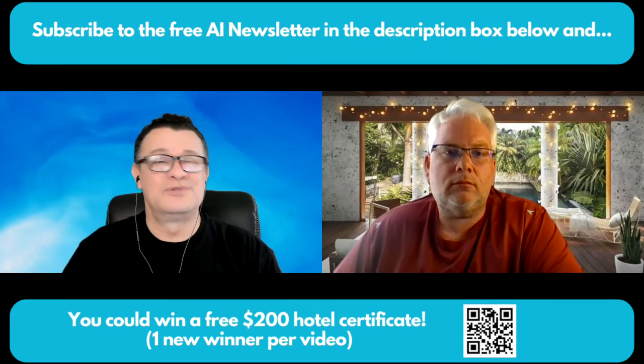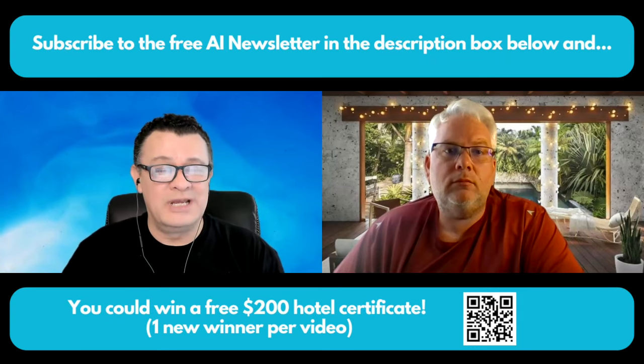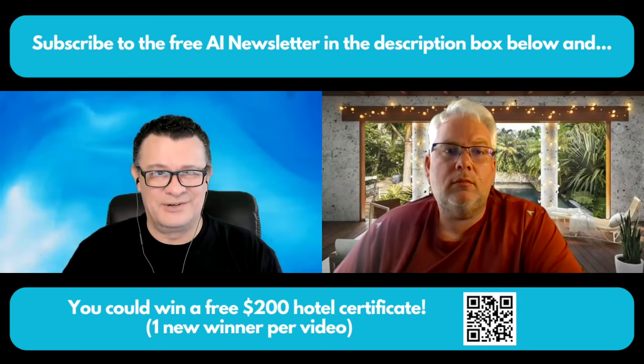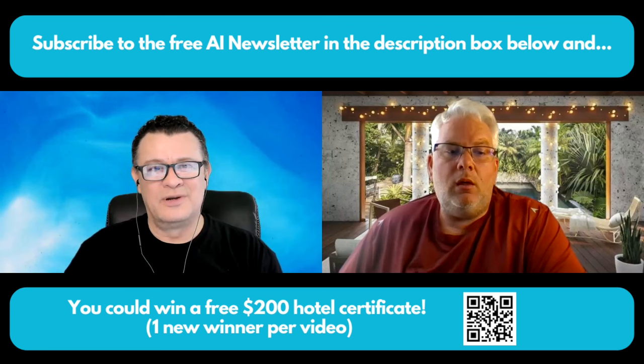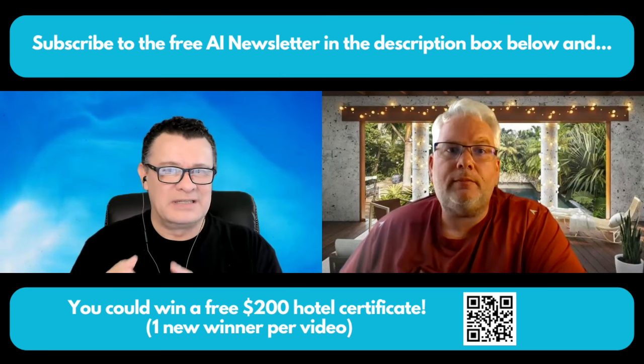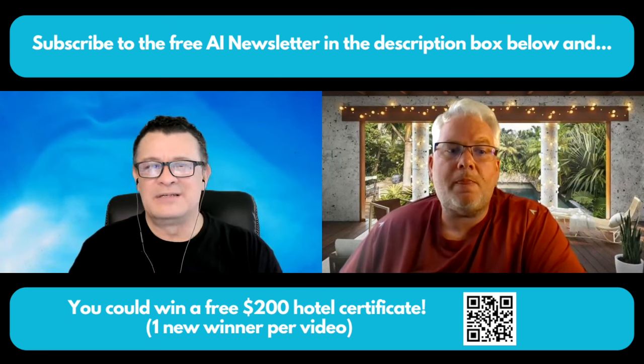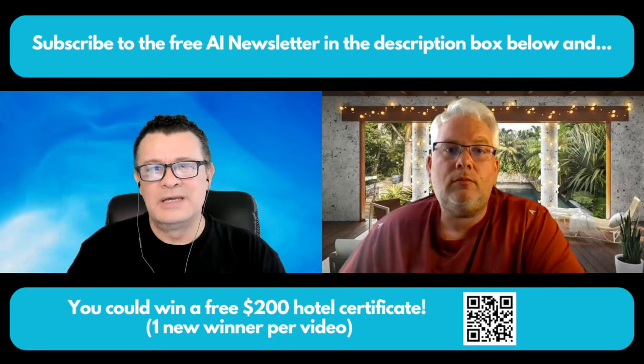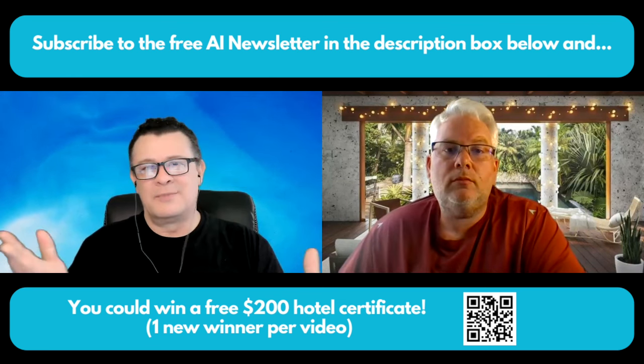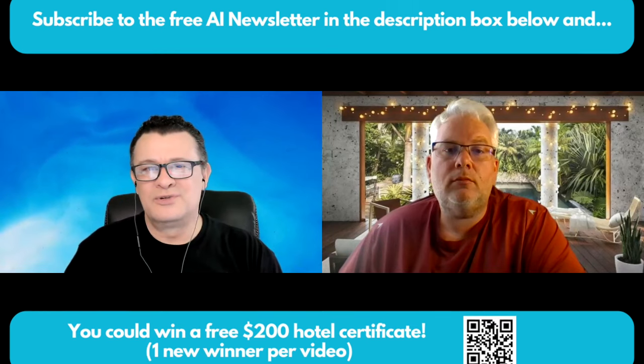So if you like these kinds of strategies, and by the way, there's so many other videos that we've done that also tie into what we're talking about today, be sure to subscribe to our free AI newsletter. In that free AI newsletter, not only do you get the latest, hottest, more in-depth stuff that we cover, but you'll also automatically be entered to win a $200 hotel stay certificate as well. We're going to be providing even more benefits for that free newsletter. So be sure to check it out in our description box below.